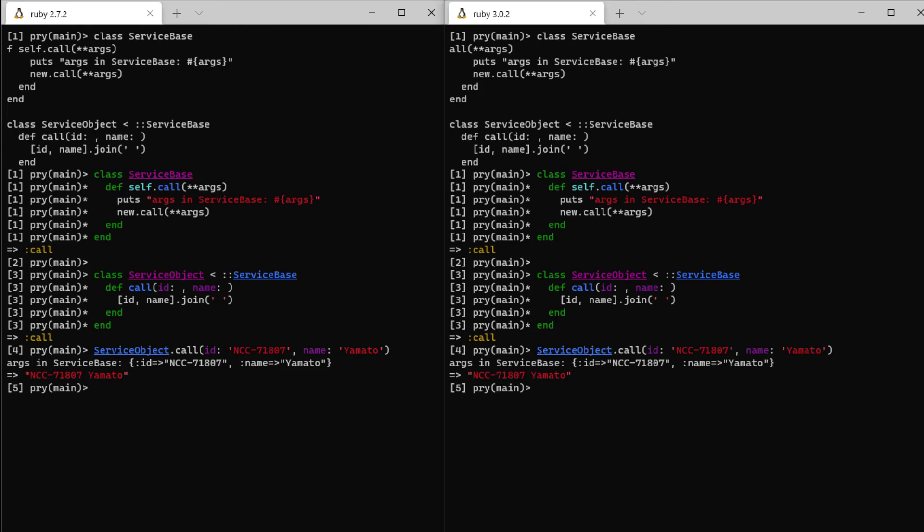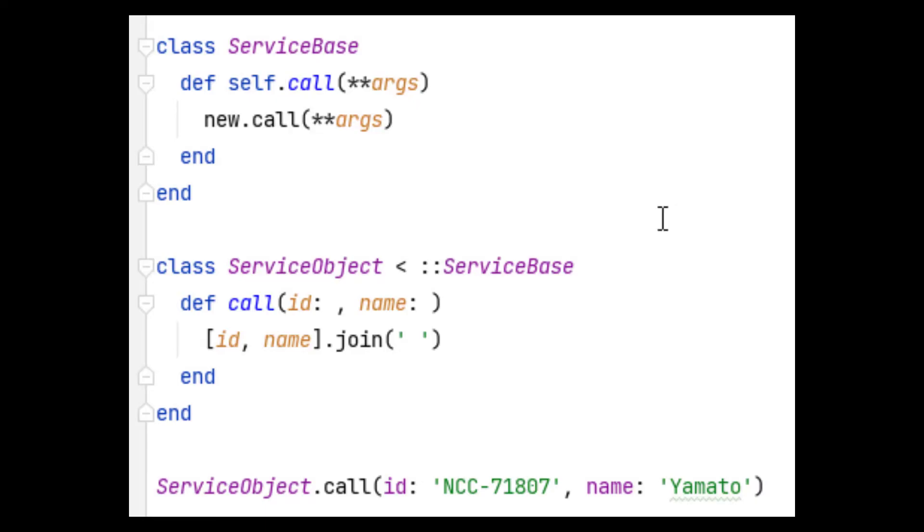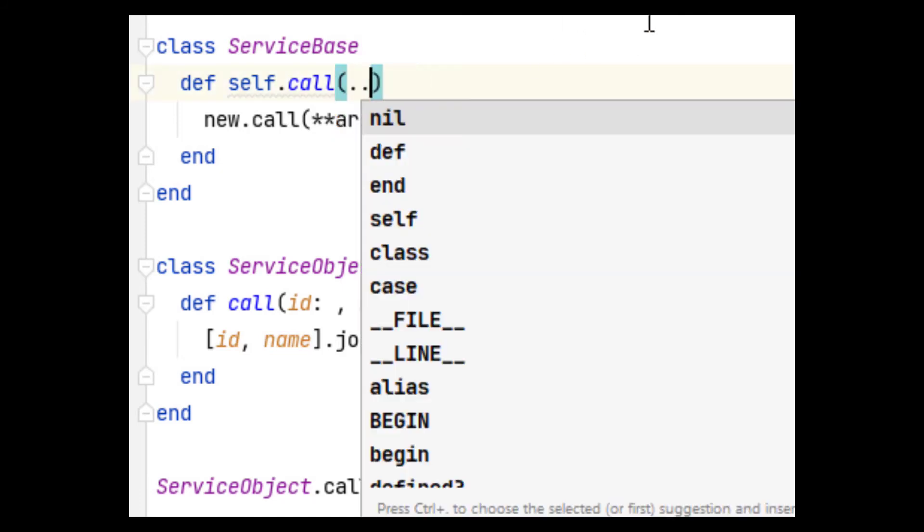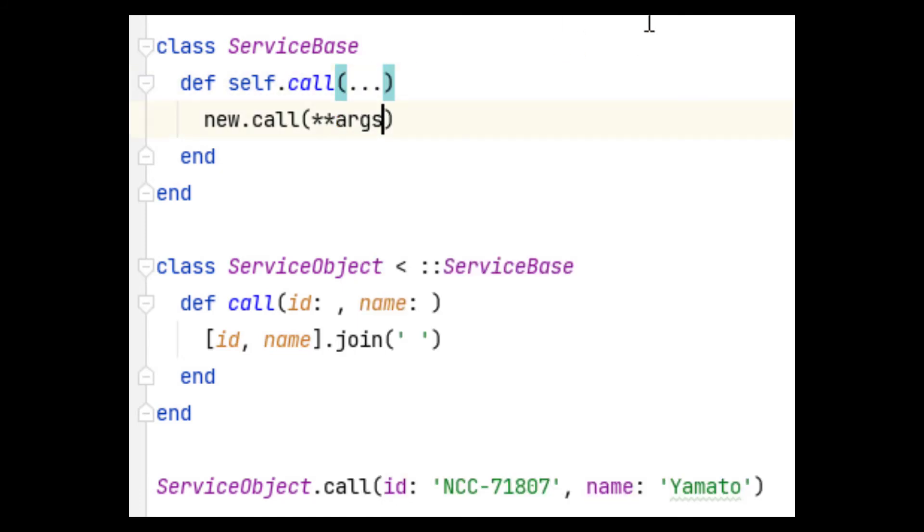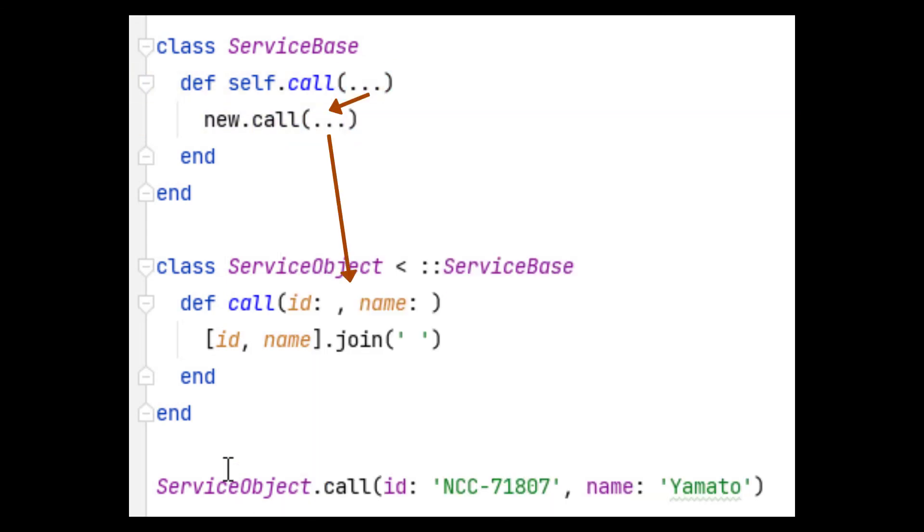Ruby 2.7 also introduces another option for fixing this problem called a delegation operator. If we replace the argument references in our delegation method with three dots, it will pass through any and all arguments as if you were calling the next method in this chain.